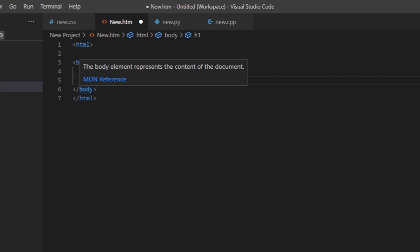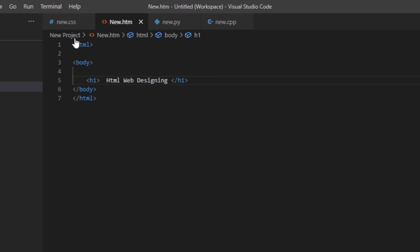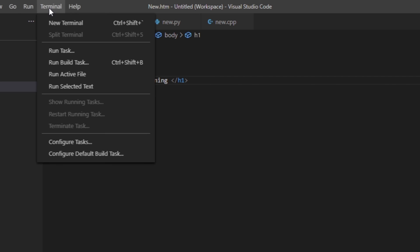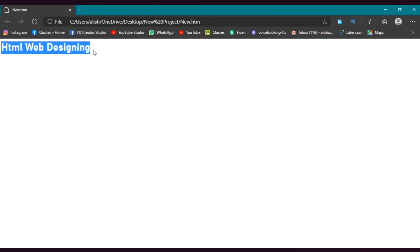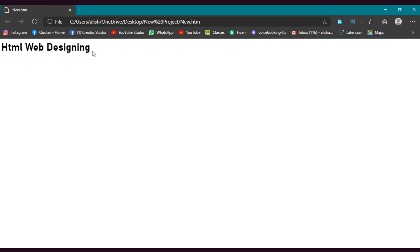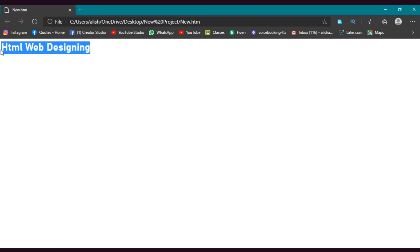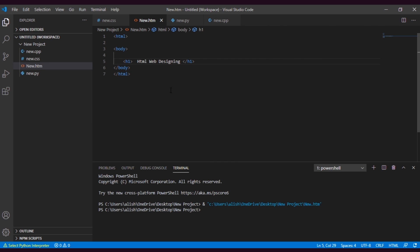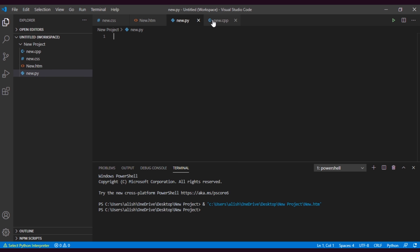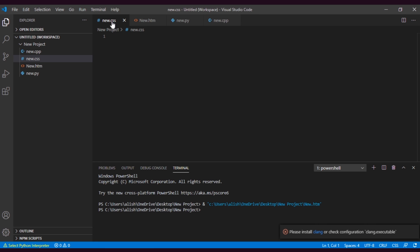Click Ctrl+S to save this file. Now go to Terminal. In the terminal you will see different options — click on Run Active File. When you click on Run Active File, it will run and in an instant the web browser opens showing the web page we just created. The same way you can code in any language and run it.